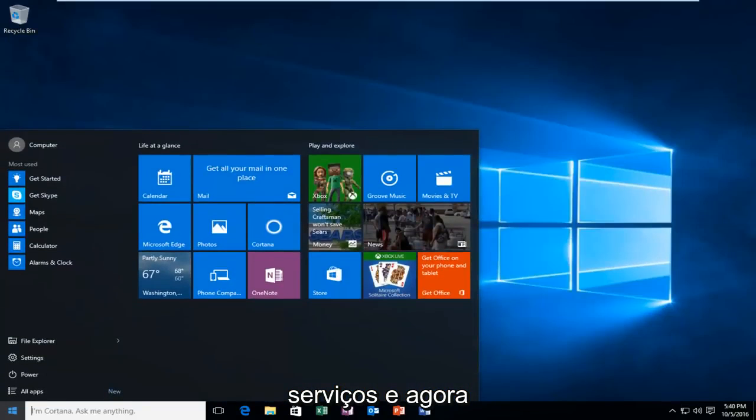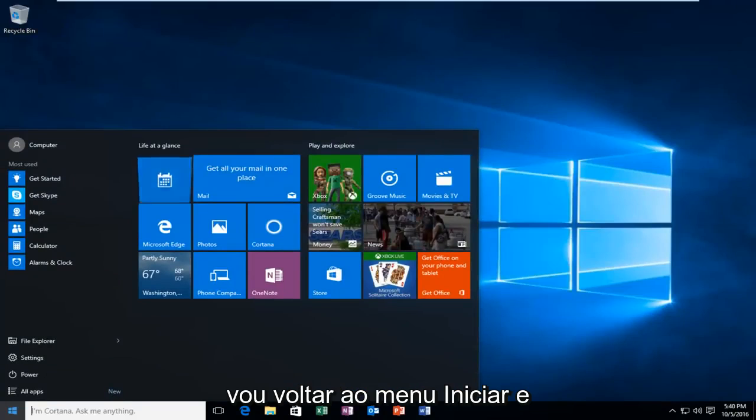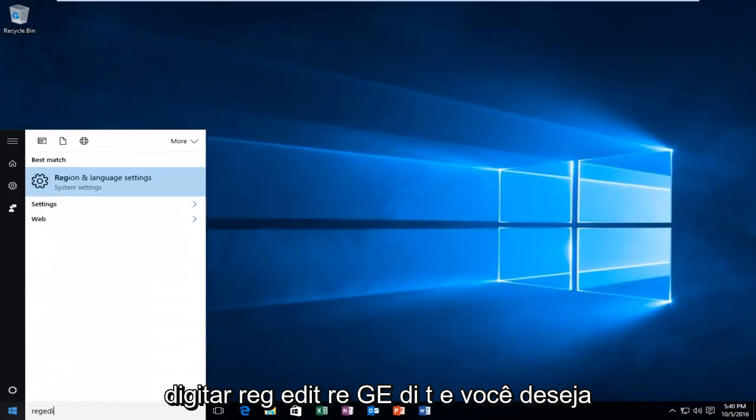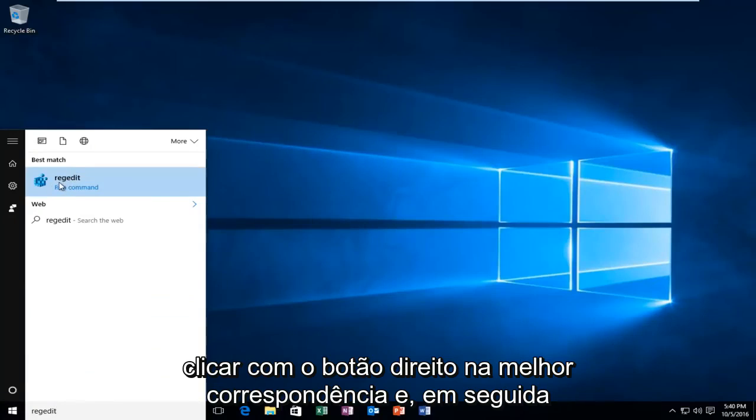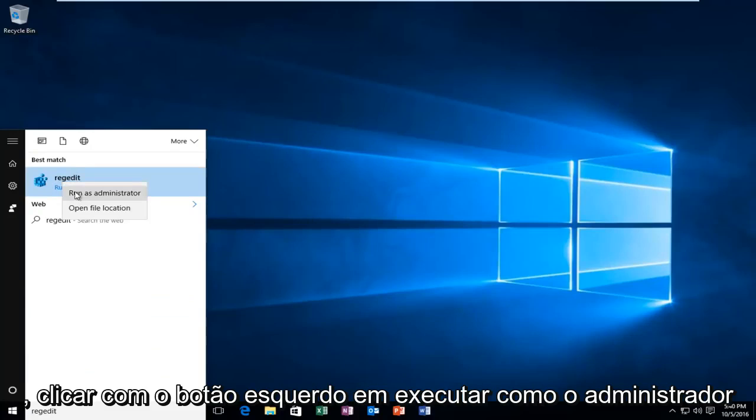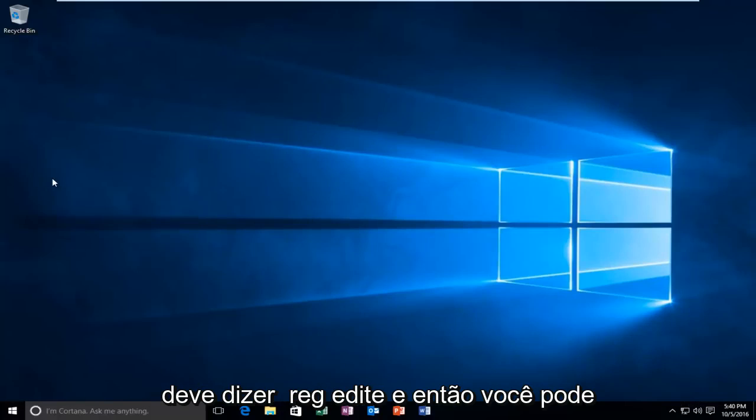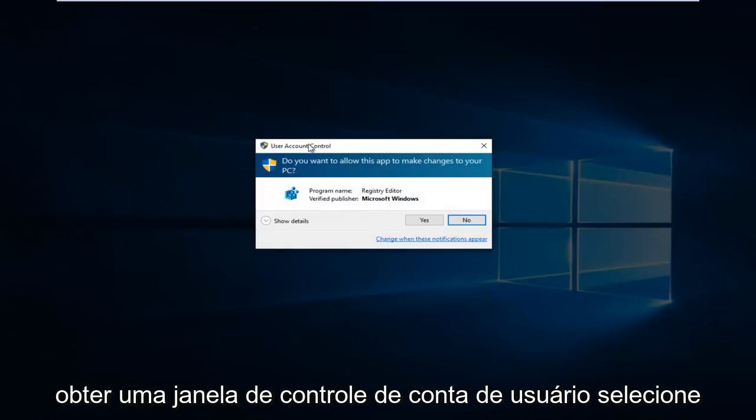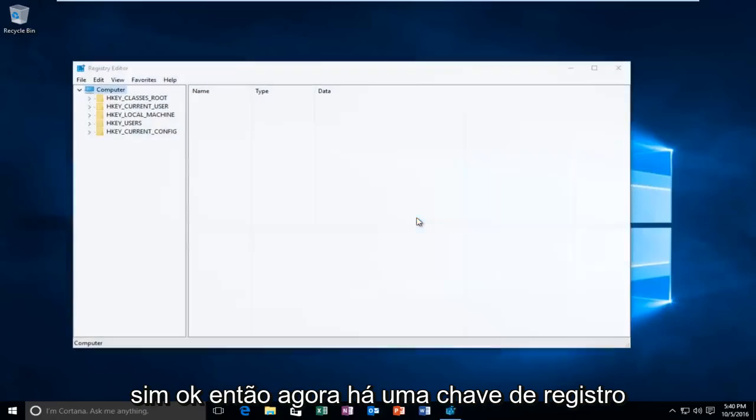And now I'm going to head back to the start menu and I'm going to type in regedit, R-E-G-E-D-I-T. And you want to right-click on the best match and then left-click on run as administrator. It should say regedit. And then you might get a user account control window. Select yes.